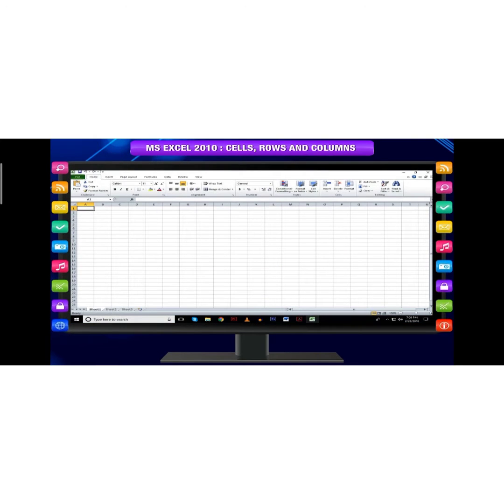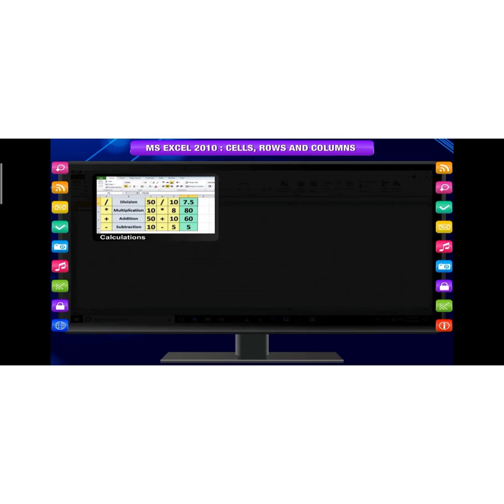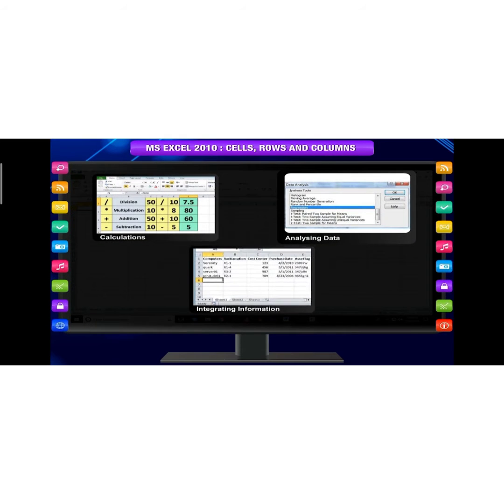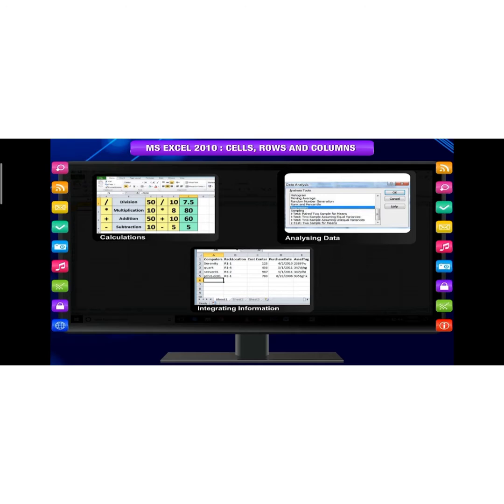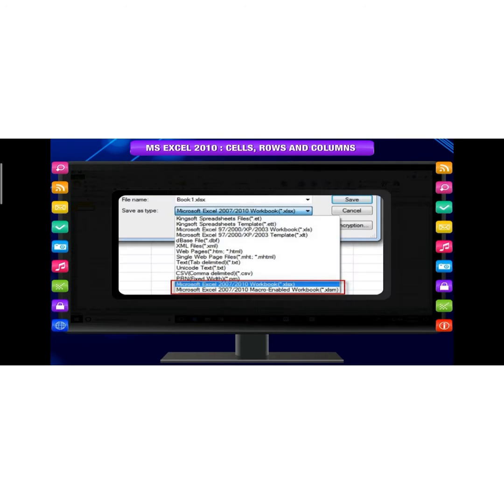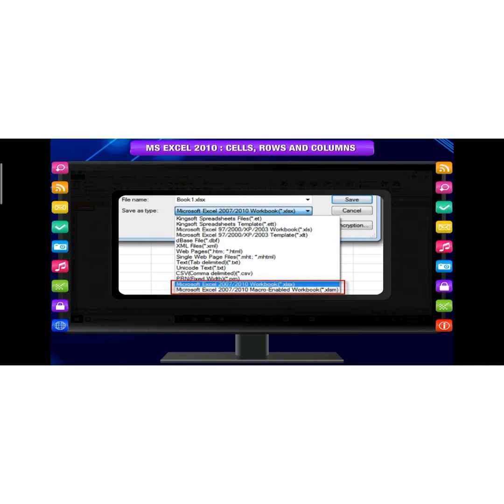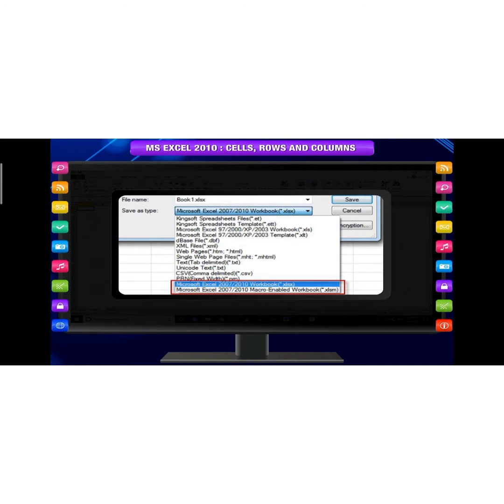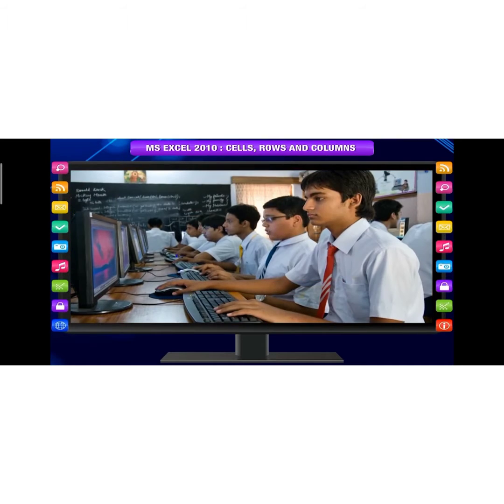Excel is a spreadsheet application capable of performing calculations, analyzing data, and integrating information from different programs. By default, documents are saved in Excel with the .xlsx extension, whereas the file name extension of the prior Excel version is .xls.